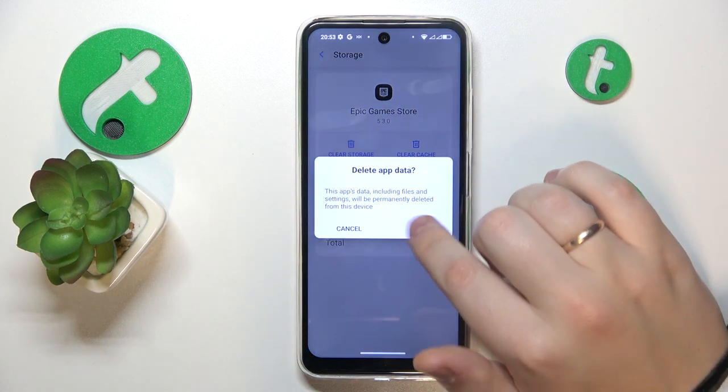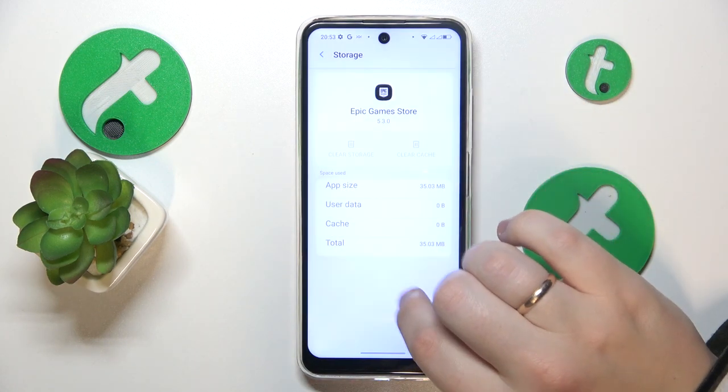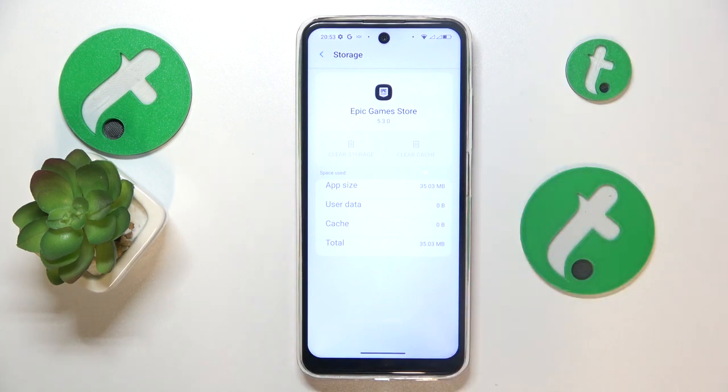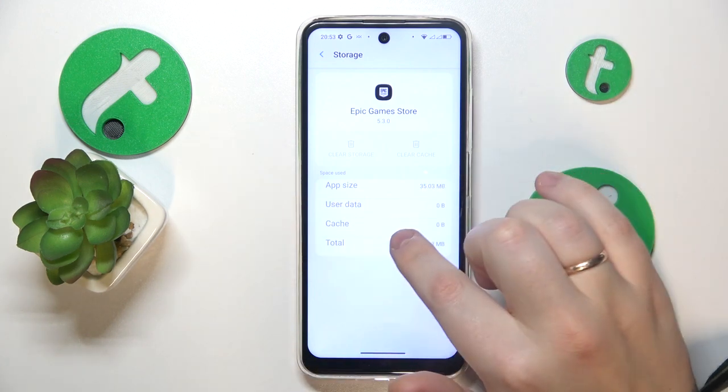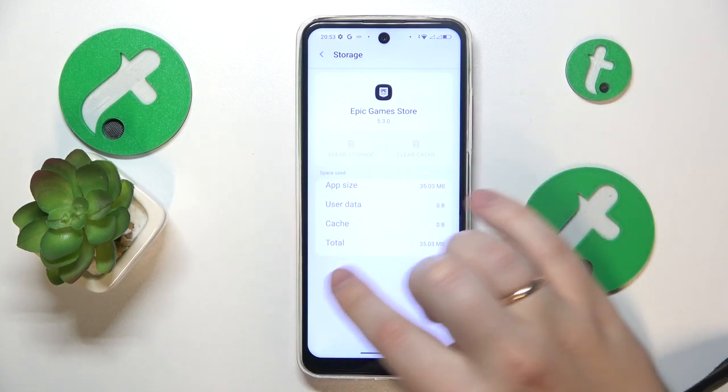Or if you delete all app data, you're going to simultaneously erase both user data as well as cache.